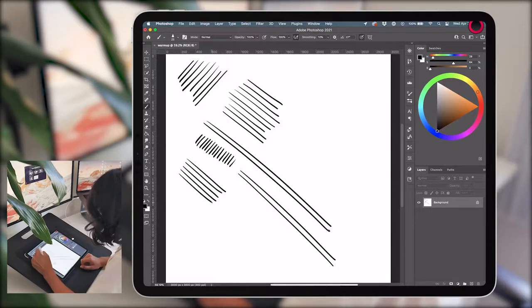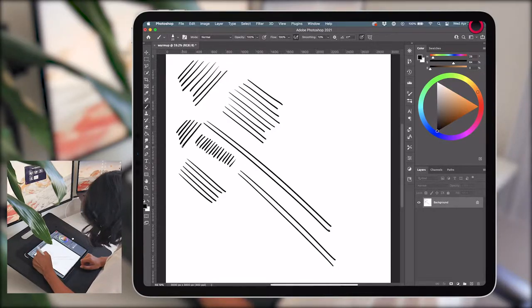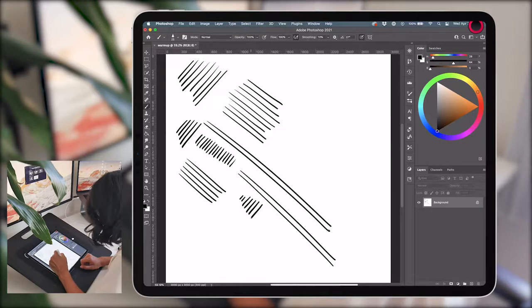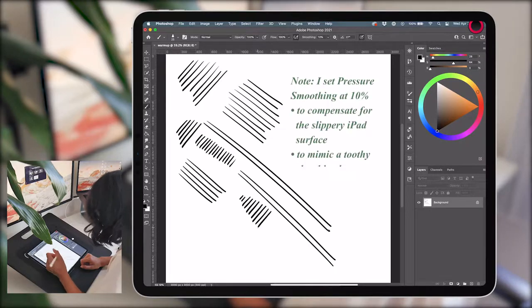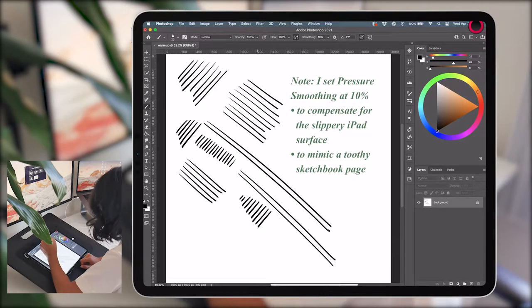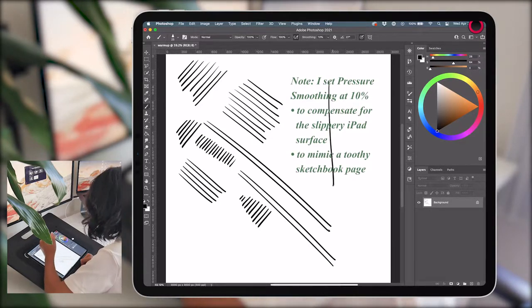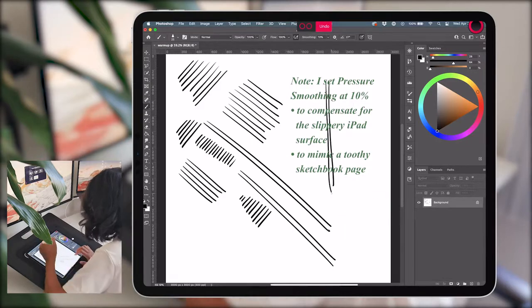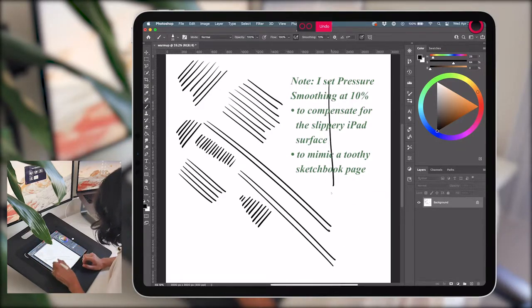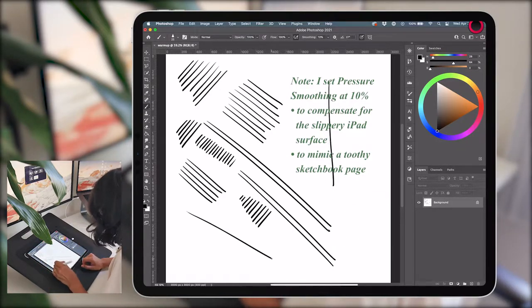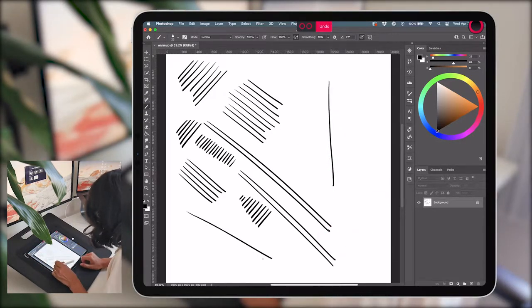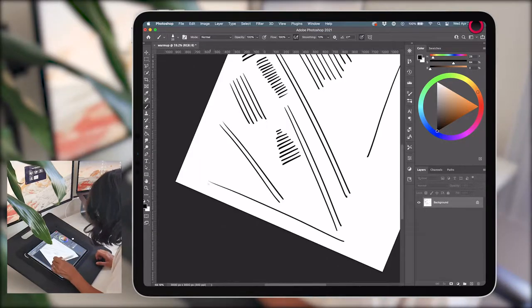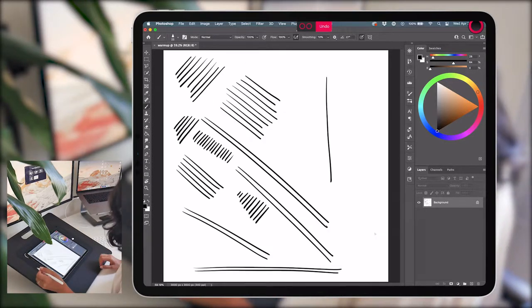During this exercise, I'm trying to use my whole arm as opposed to just bending at the wrist, especially when drawing the longer parallel lines. I didn't do as great of a job of it when I was drawing the smaller ones, but this will help you draw the lines more fluidly because your arm movement range is much larger than that of your wrist.